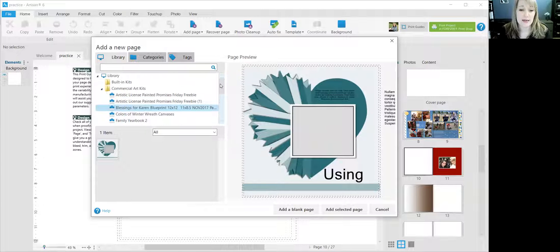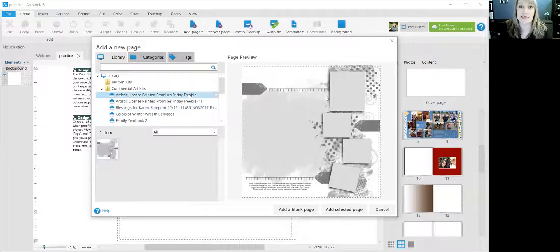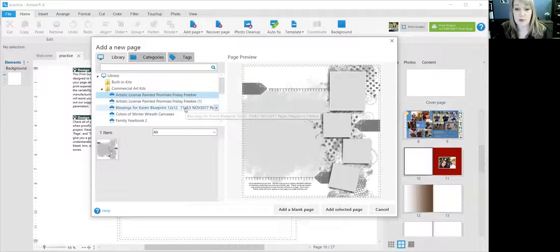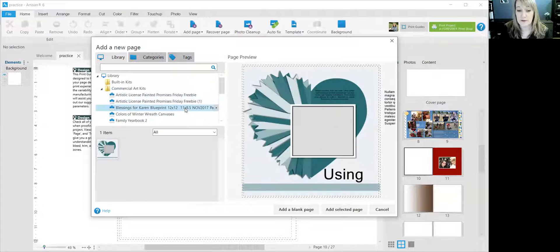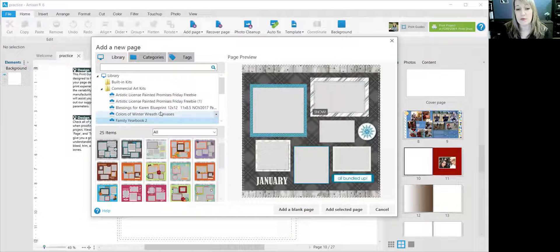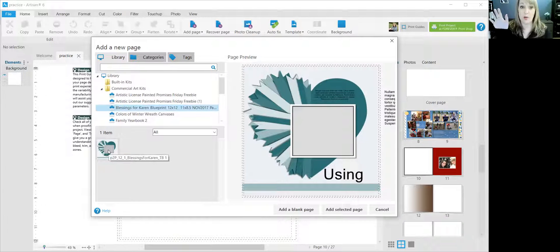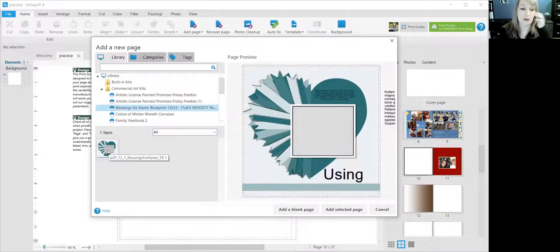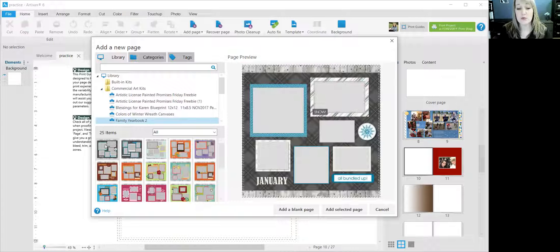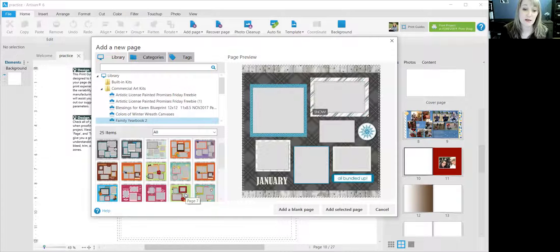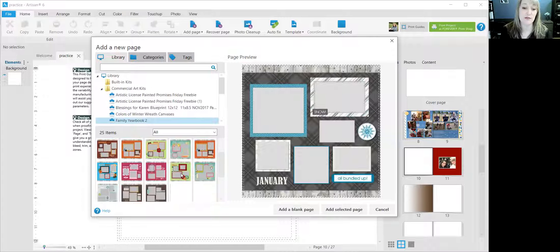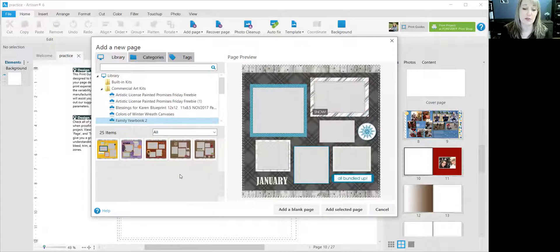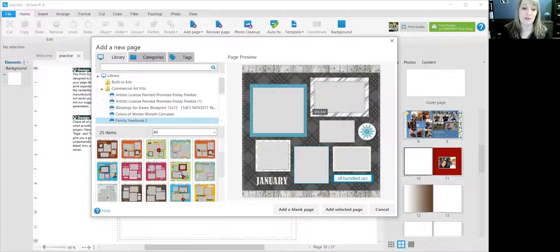You can see like this one was a freebie. I just downloaded it from Forever for free. This was another one that's a freebie. This is one that I bought and you can see when I click, Blessings, that's just one page. Those are all my options for that little collection. Family Yearbook 2, though, has two pages for every month of the year. And so there are different things that I could choose, different pages.